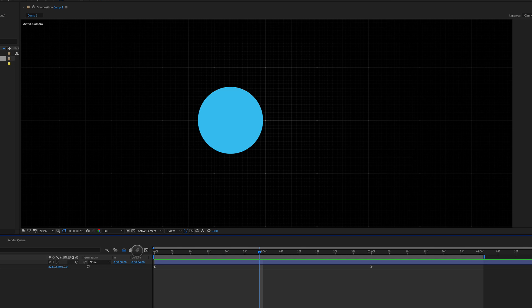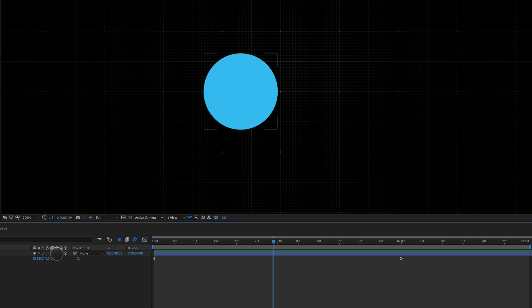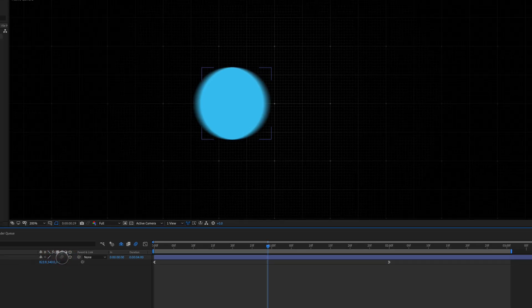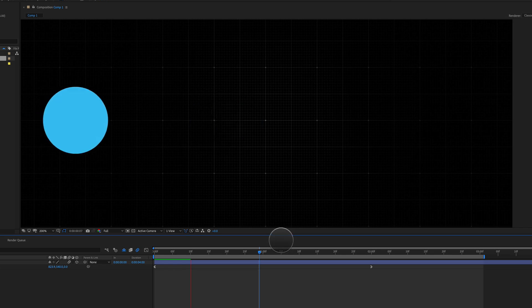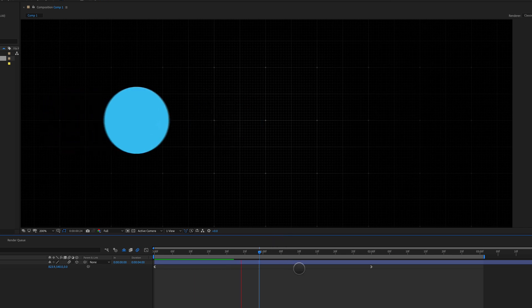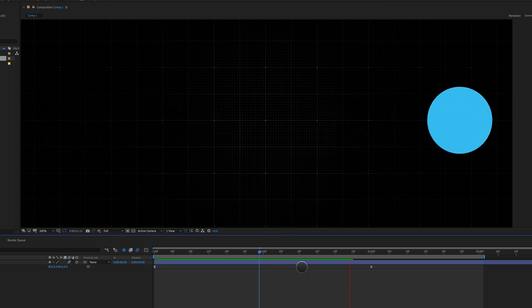To enable motion blur, we have to click right here, enable motion blur, and we also have to turn motion blur on for our layer right here. And the minute we do that, we can see, now all of a sudden we've got some interesting real world motion blur happening here.